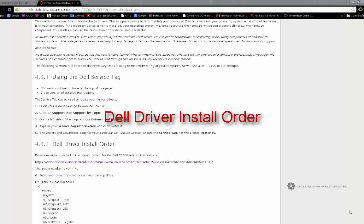It is important to know there is an install order and failure to install critical drivers in the correct order can result in what we call undocumented features. Basically, you'll have a bunch of weird problems going on.